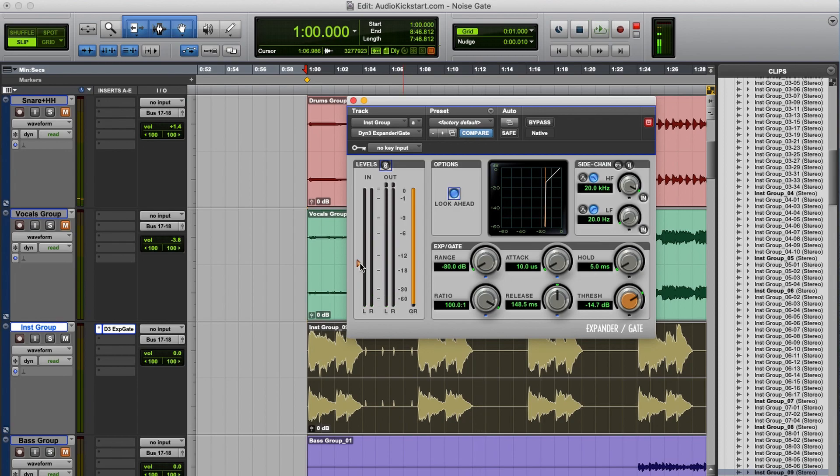So at this threshold level the instruments get through and the clicks are removed, but as you can hear it doesn't sound quite good yet.